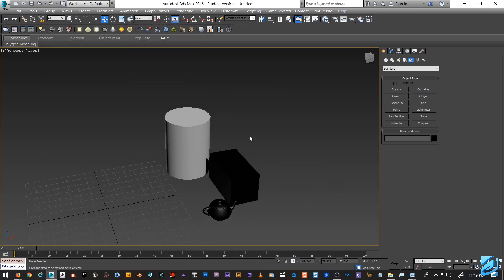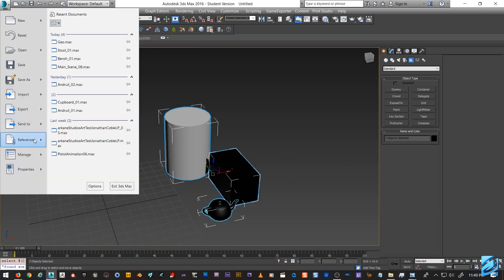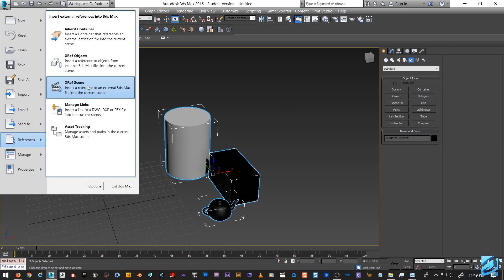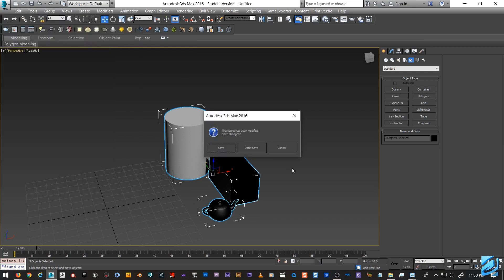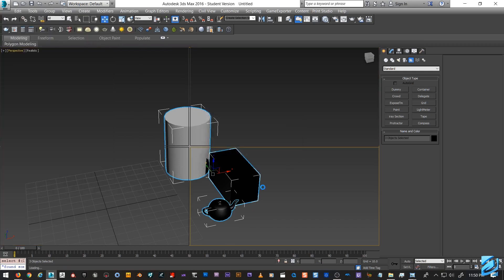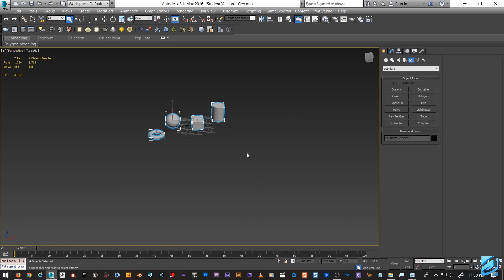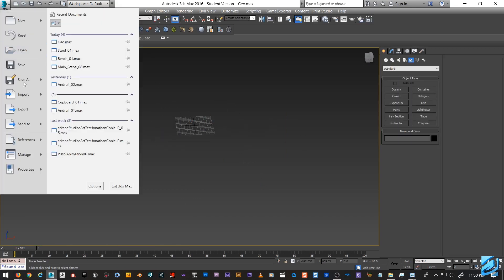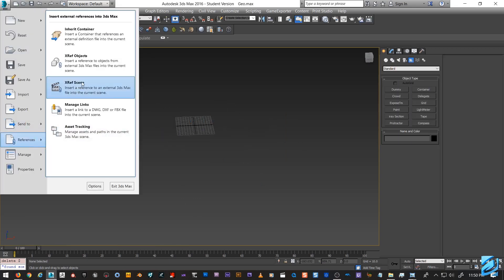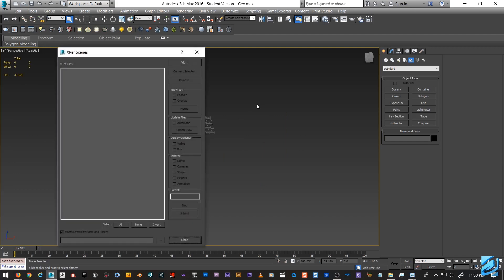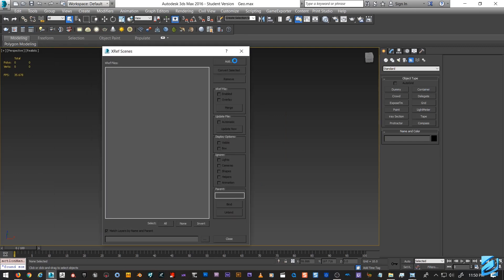That's about it. Like I said, I mainly use XREF Scene — it's just a lot niftier to use. One more thing I want to quickly go over: let's go to the geo file and XREF all the individual objects in, to show how sub-XREFs work.